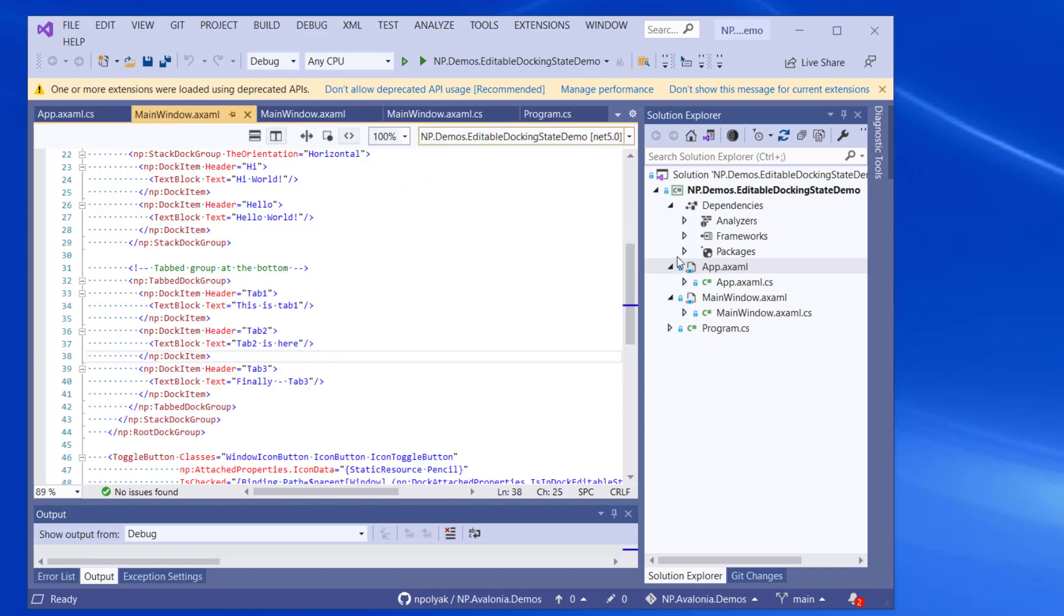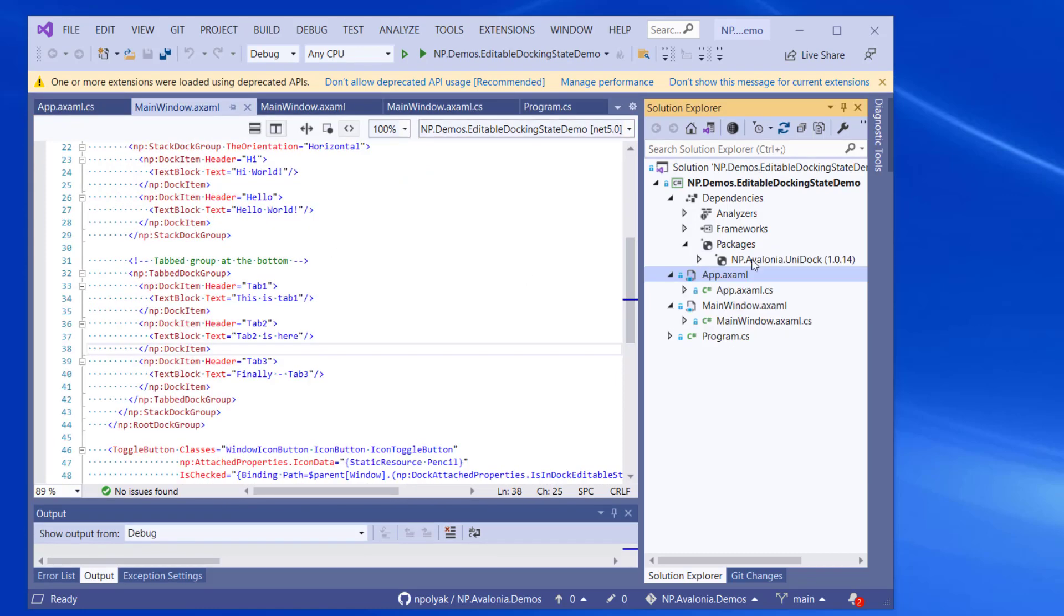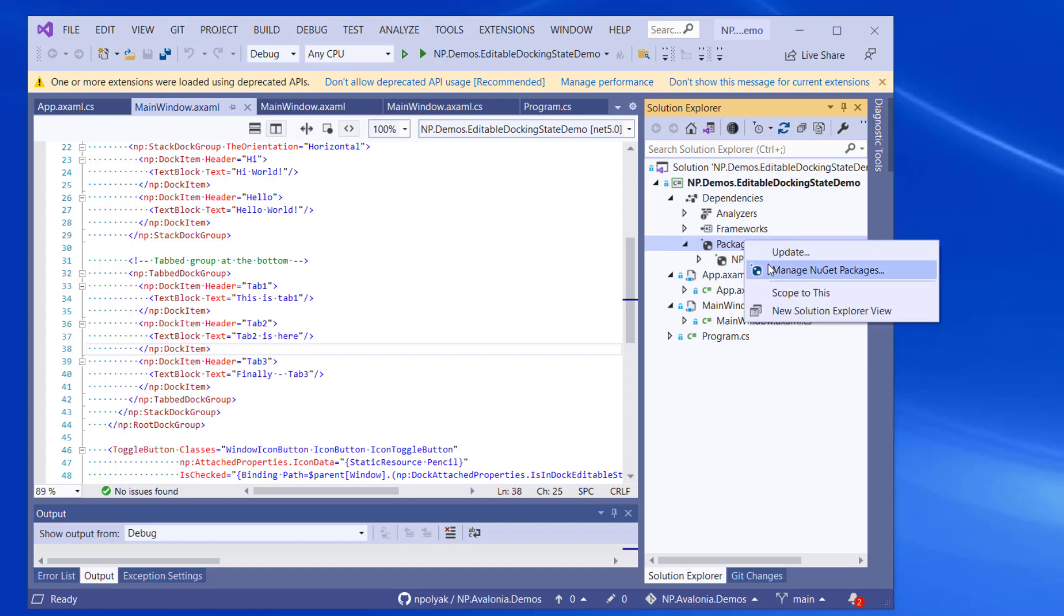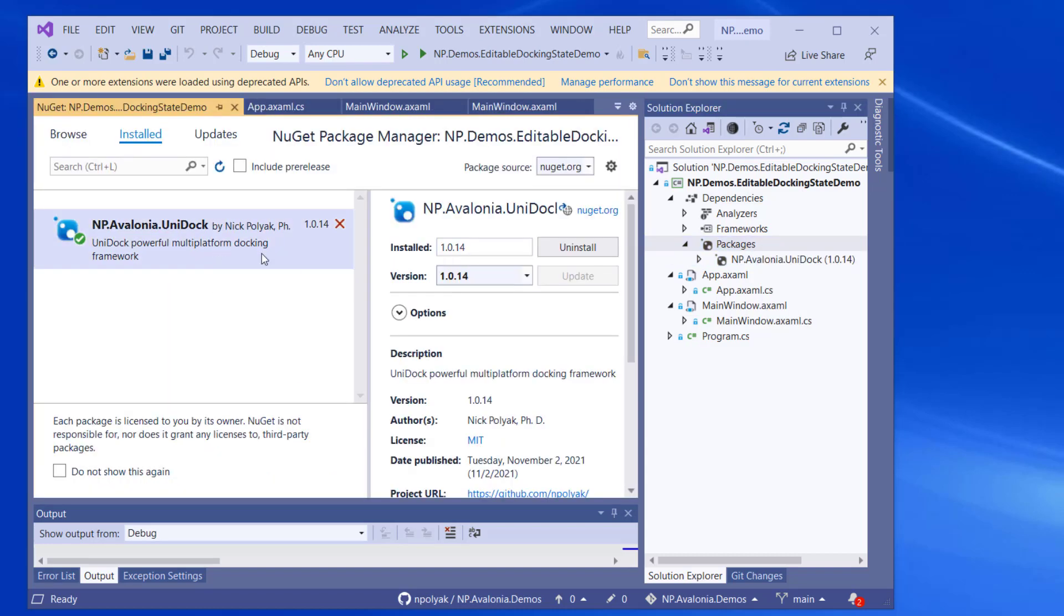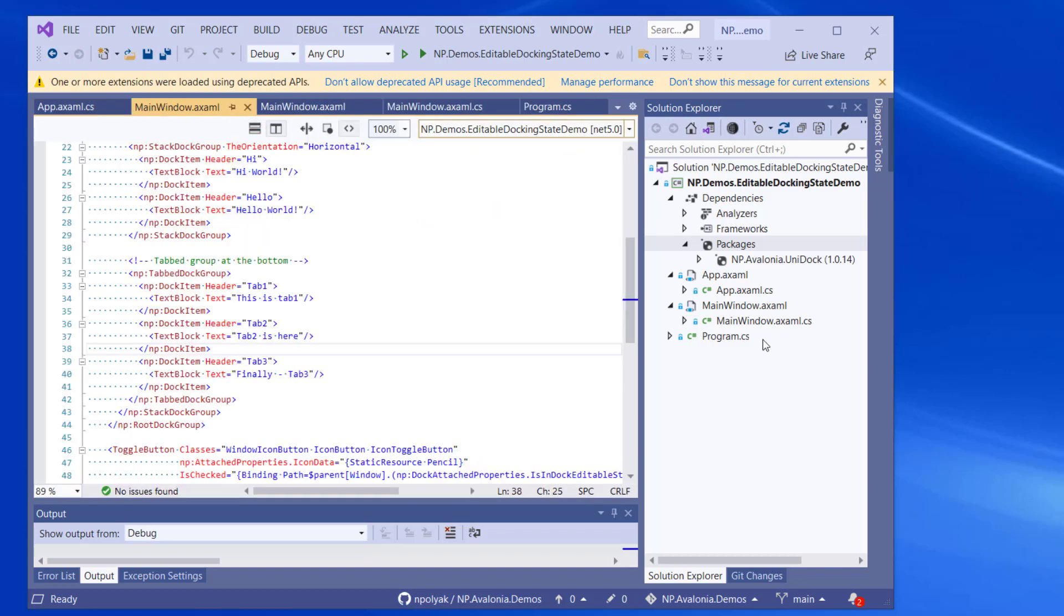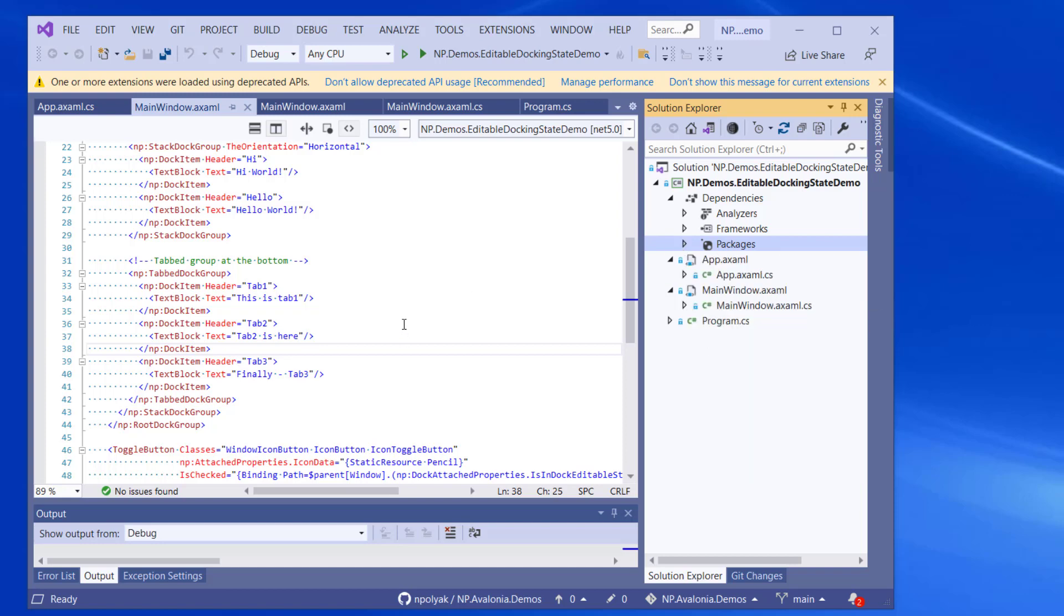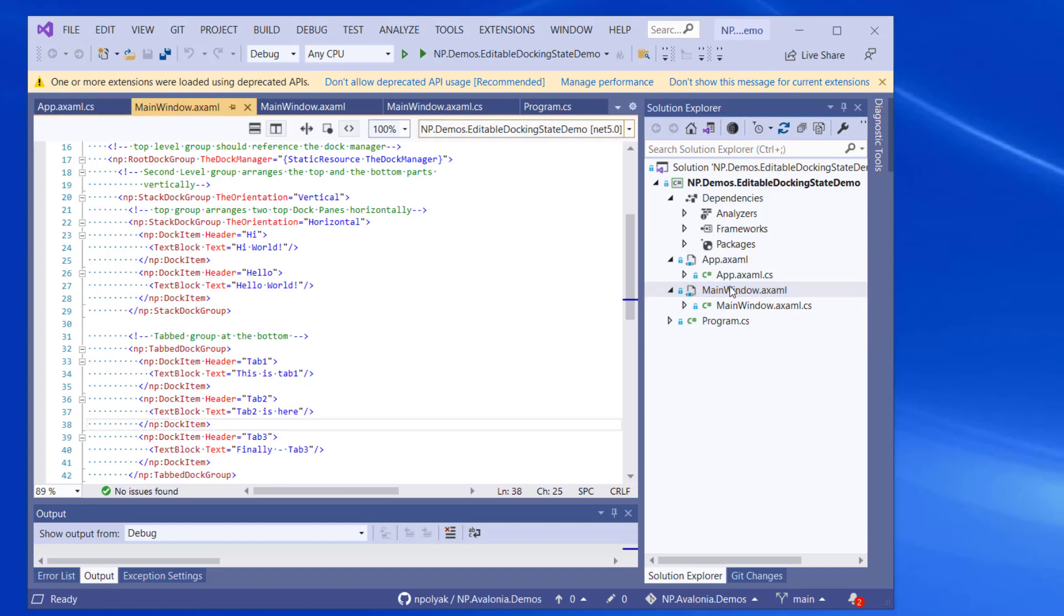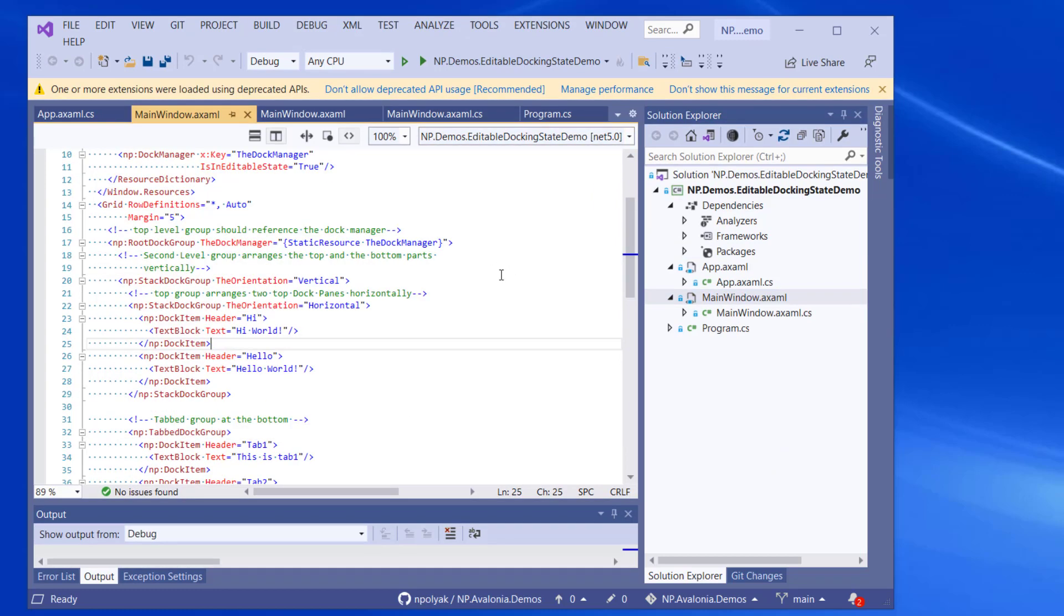So the only package that we had to install in order to get references to Avalonia was the np.avalonia.unidoc package. Like if we go to a NuGet manager, you can see that this is the only package installed. Everything else is pulled by the package itself. And you can see that inside the NuGet package, there is a bunch of other packages, including references to Avalonia 0.10.10.